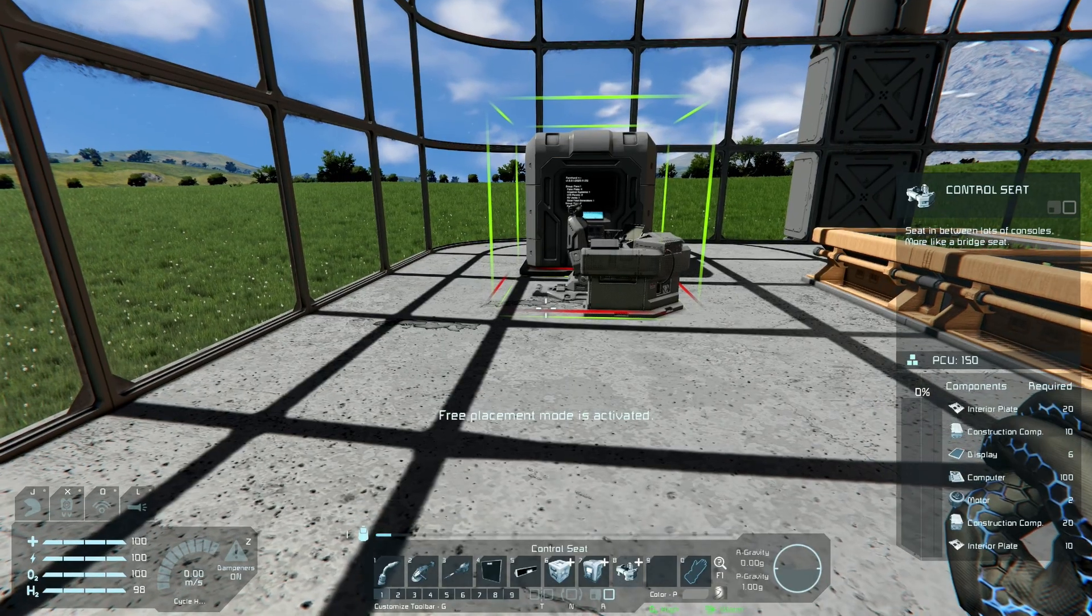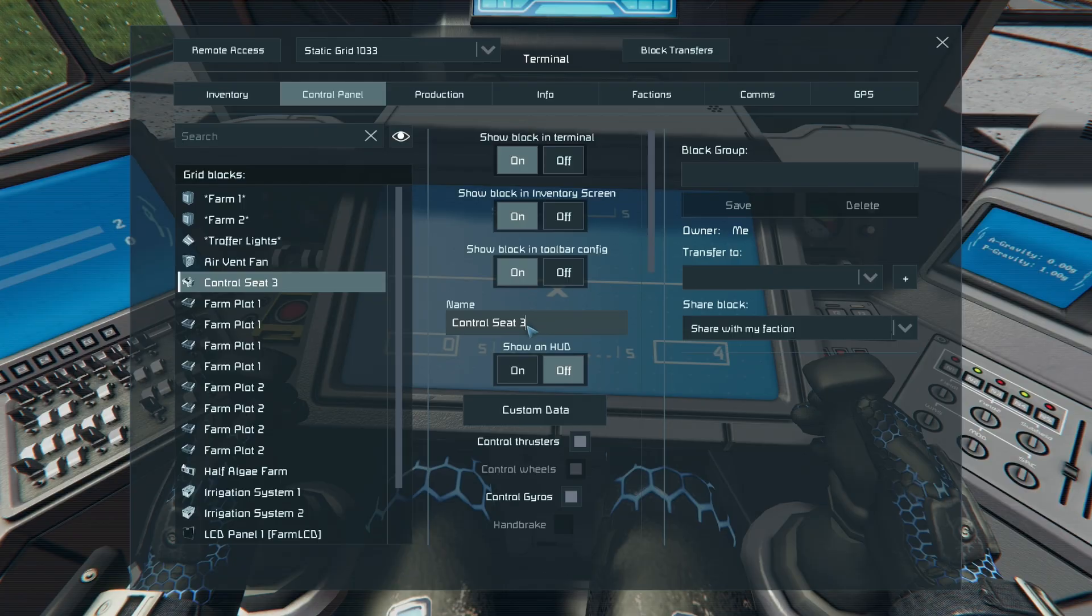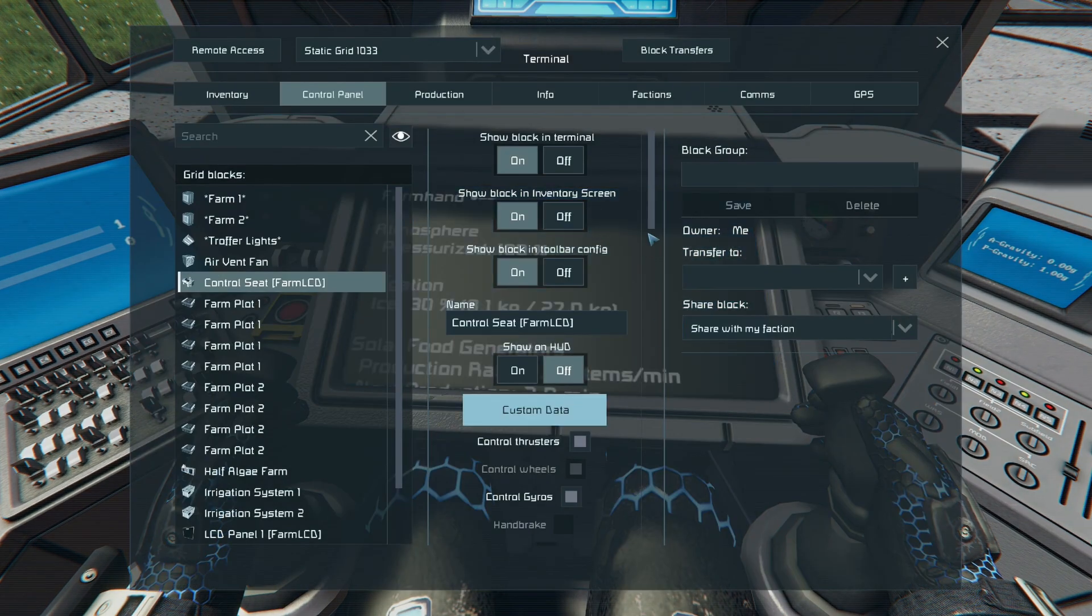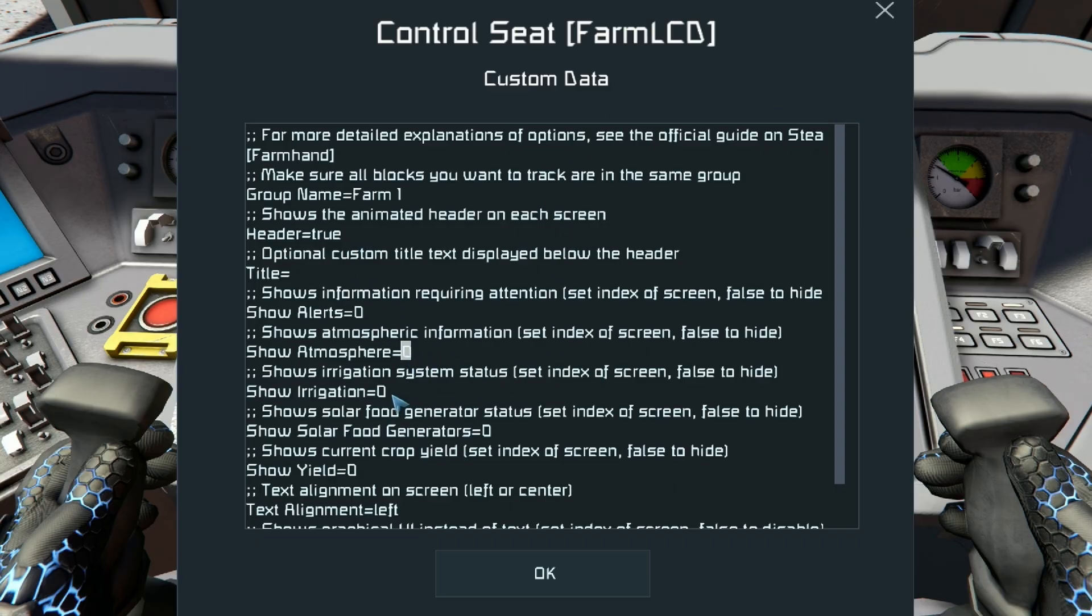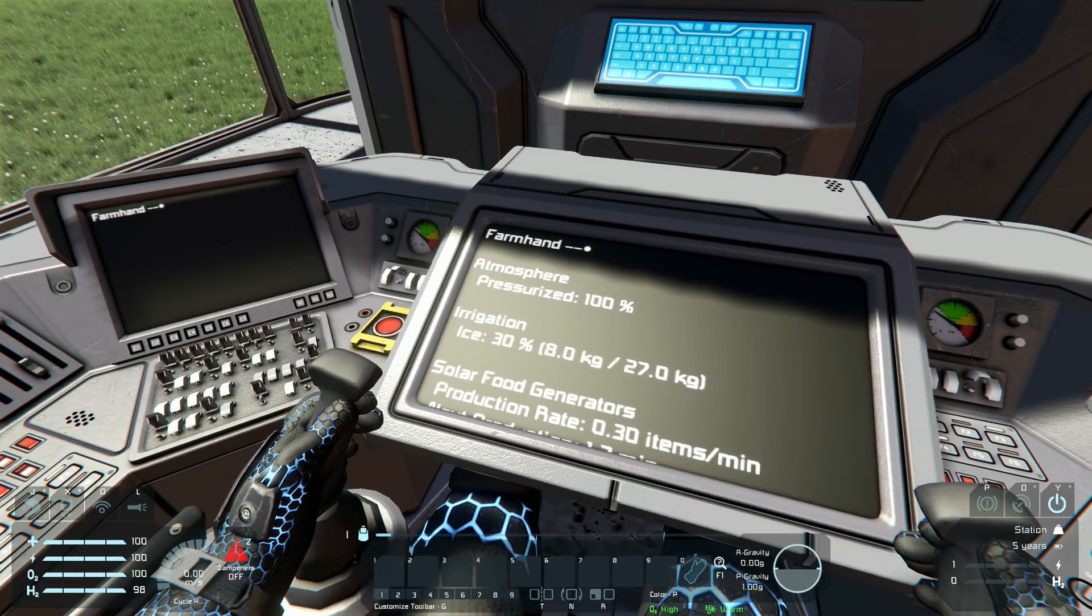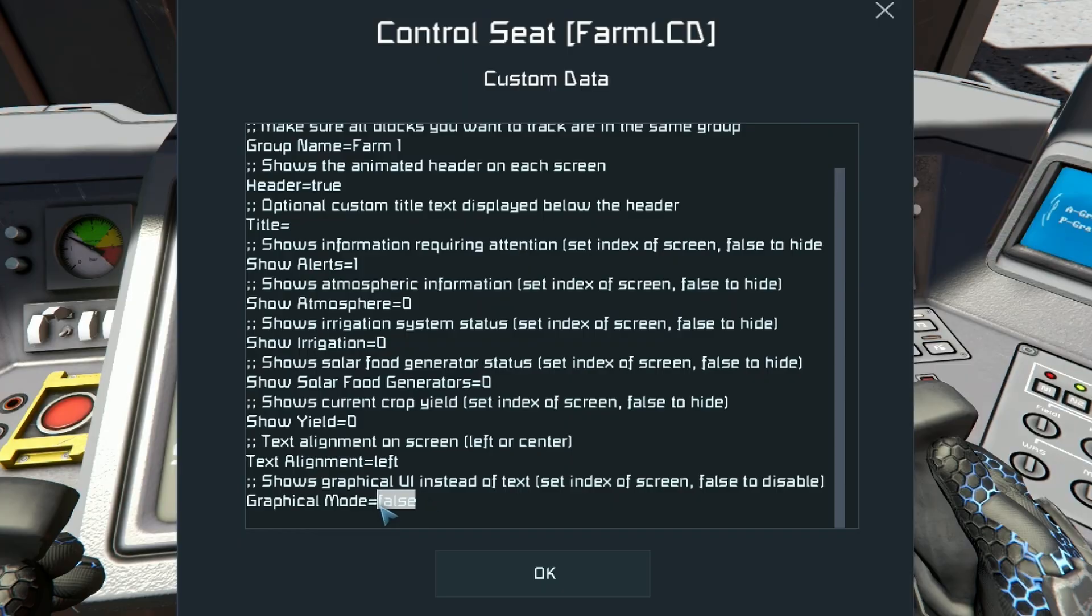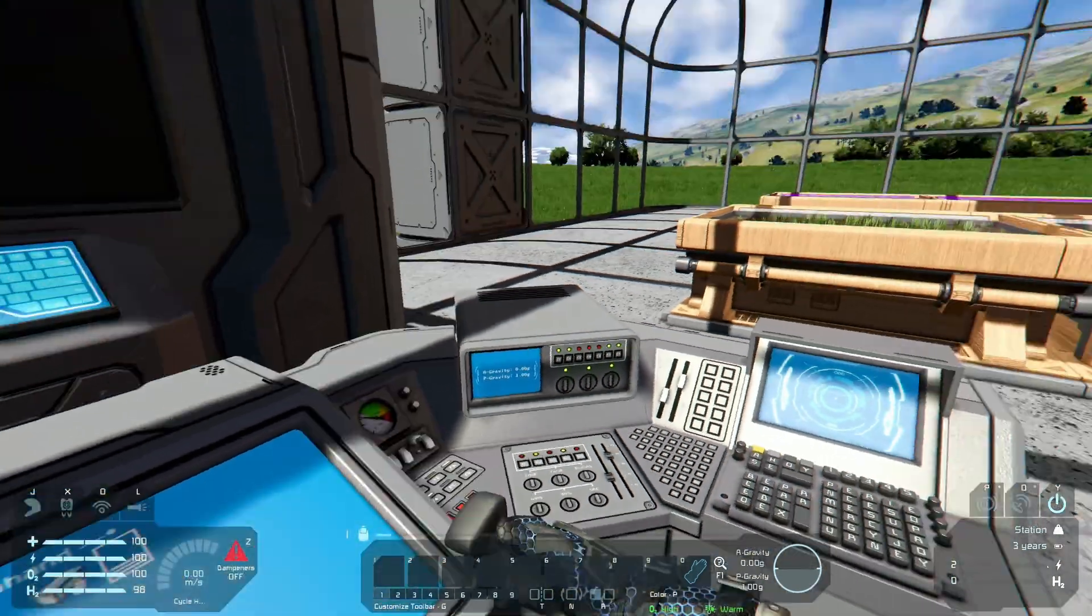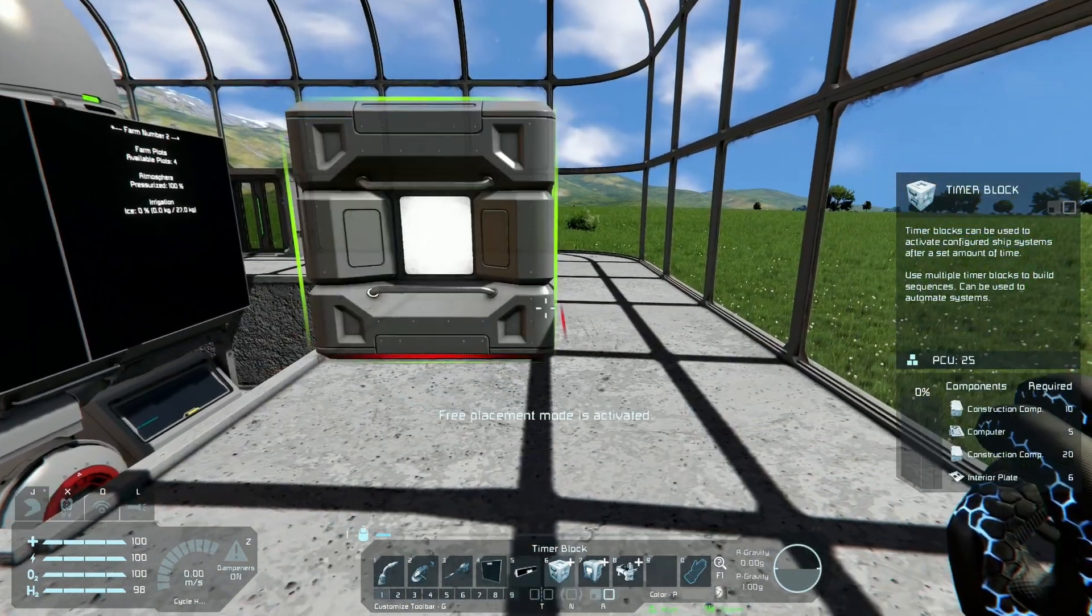You can do the same thing with control seats. Let's plop down a control seat here. Hop in, sit down. I'm going to look down a little bit. We're going to name this one farm LCD. All right. Go into the custom data. Set this. We'll also set it to farm one. Okay. So now we're seeing the normal screen here. What you want to do with these seats is anything that has more than one screen for any of these options, you're setting the index of the screen that you want to see. So if I want to see the alerts on screen one, I could do that. This is screen zero. So now the alerts are showing up over here. There's no alerts at the moment. So one thing you can do here is also change the mode to graphical mode. And we're going to say that we are on screen zero for graphical mode. And there we go. So now we have the exact same readout that we have over on the other screens.